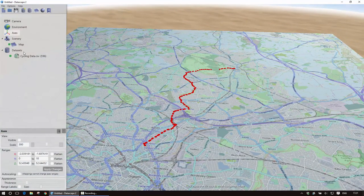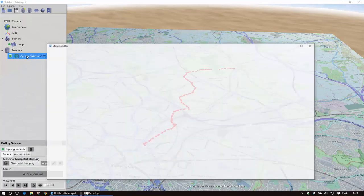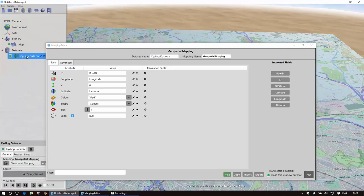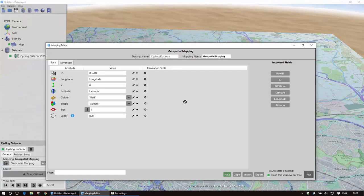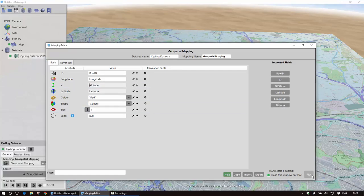So if I want to actually make use of the vertical dimension now then we've got altitude actually here so we can actually show a proper geospatial plot. So I'm just going to drag that in and click on plot.